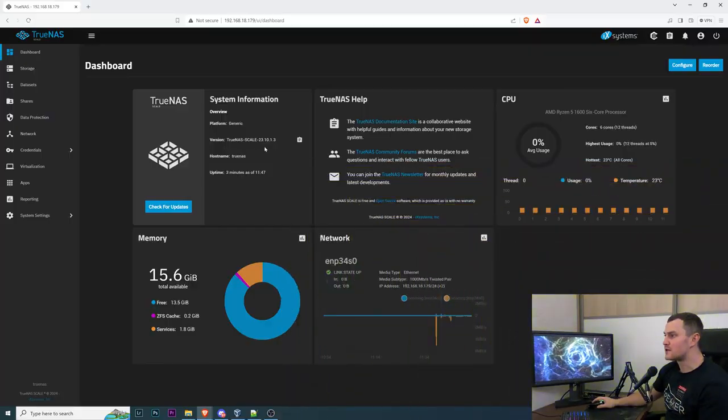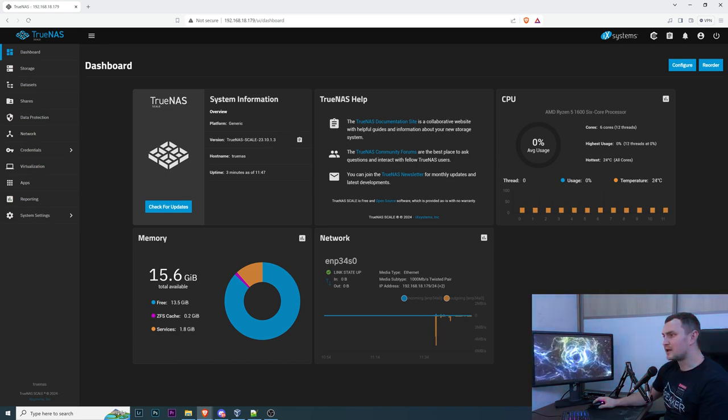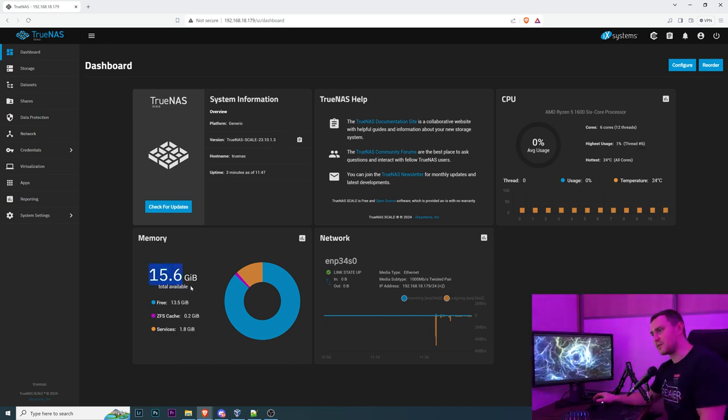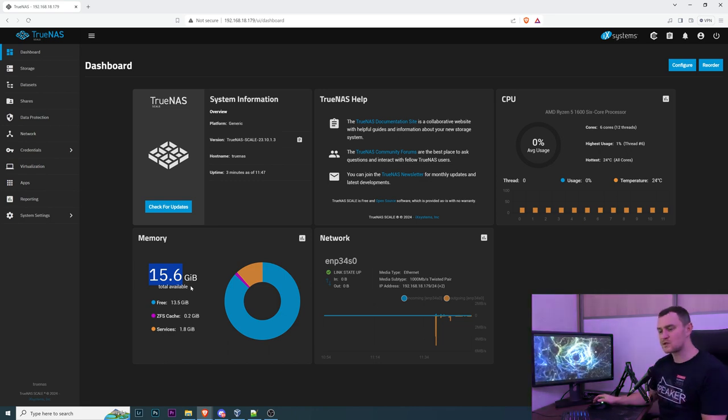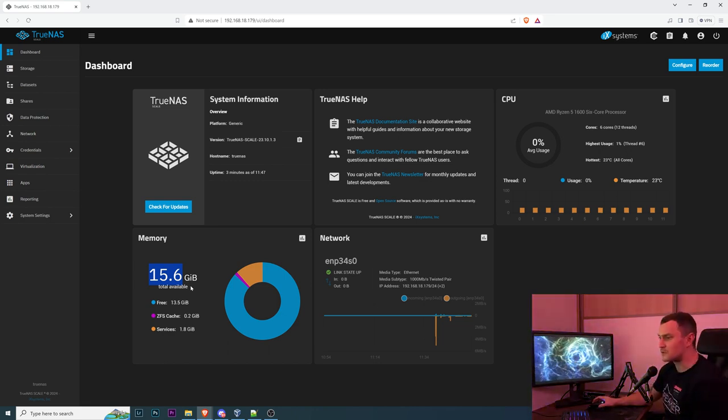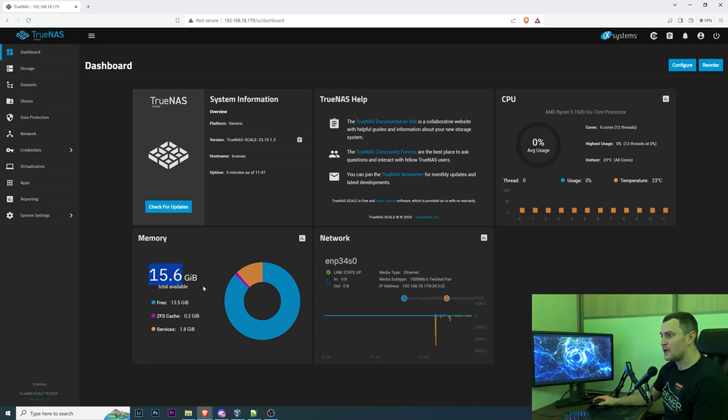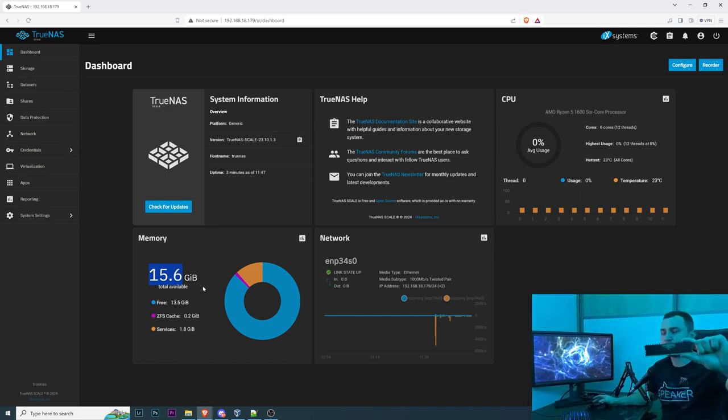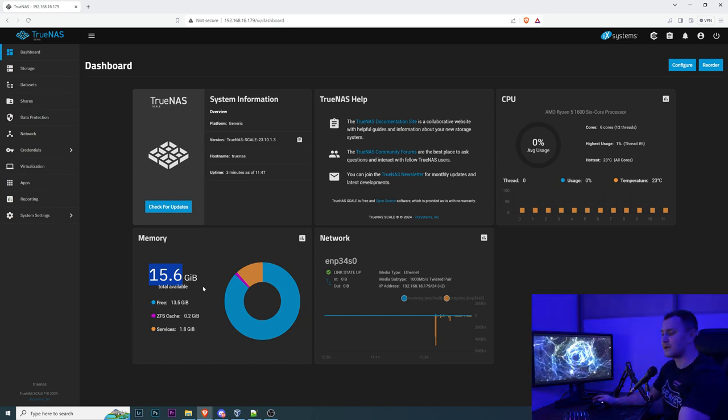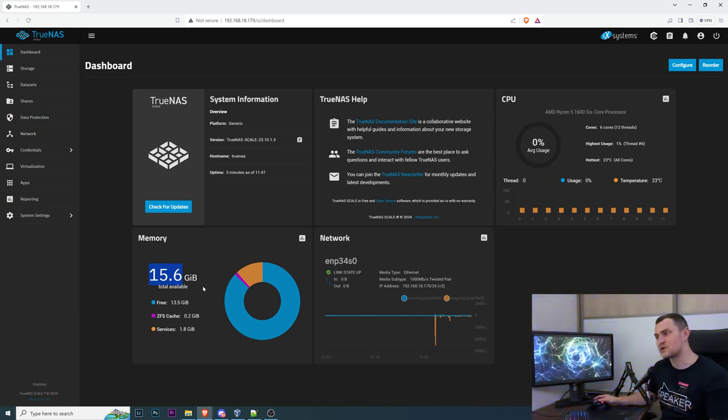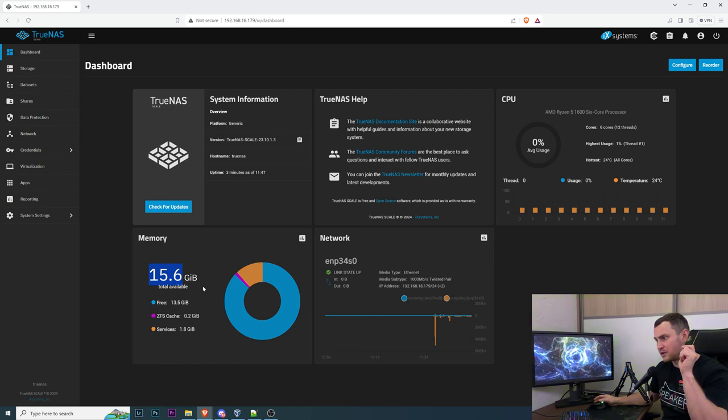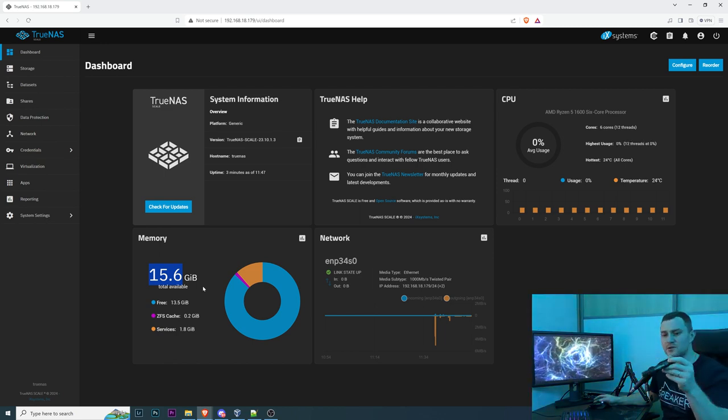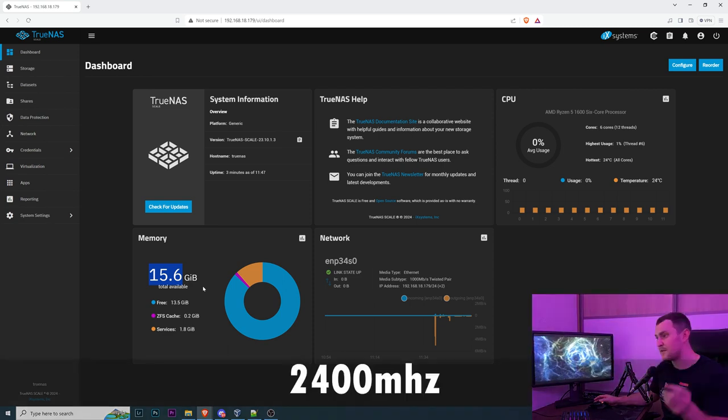Getting back straight to the TrueNAS operating system itself, as you can see we have TrueNAS scale 23.10.1.3 and we have only 16 gigs of memory which is not making me feel very comfortable. To be honest the idea was to have 24 and we don't have 24 because 8 gigs are here in my hands.